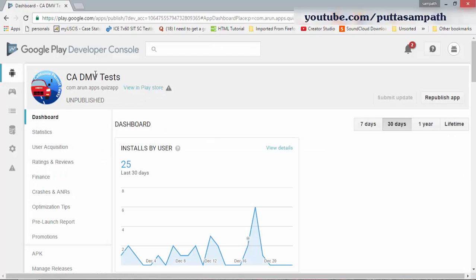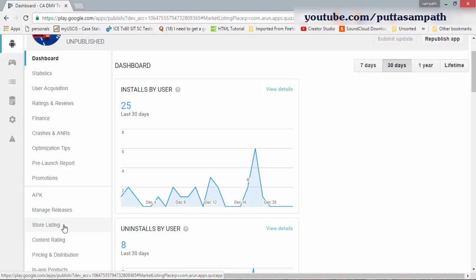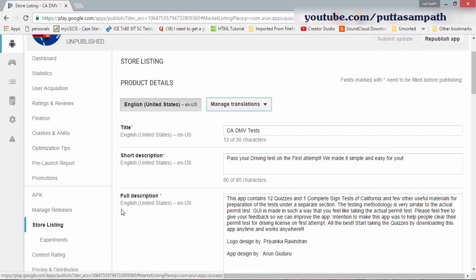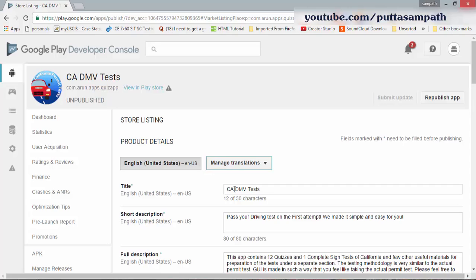Go to the app you want and click on store listing right here. After clicking on store listing, first you need to unpublish the app so that new people cannot download it, and then change the name. Before it was CADMV Test, now I change the name to CADMV Tests, and then I click submit update.